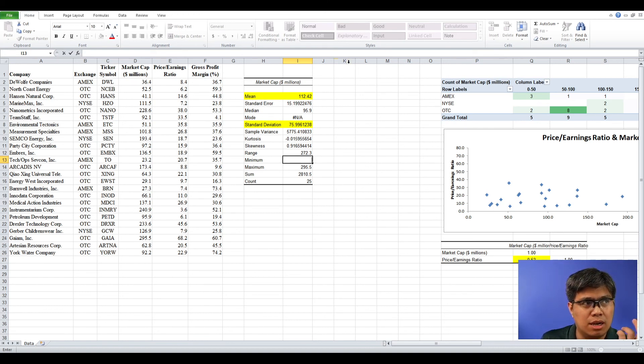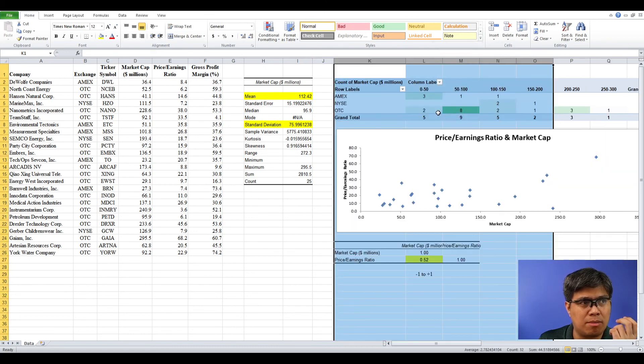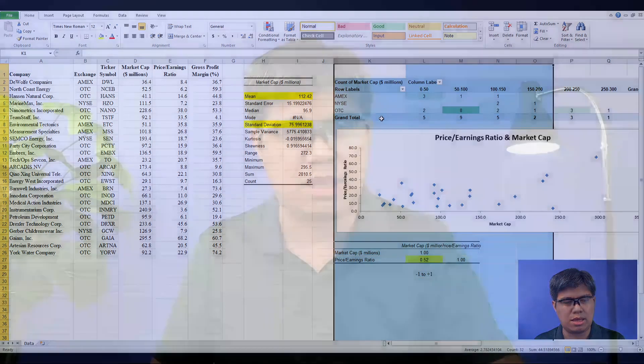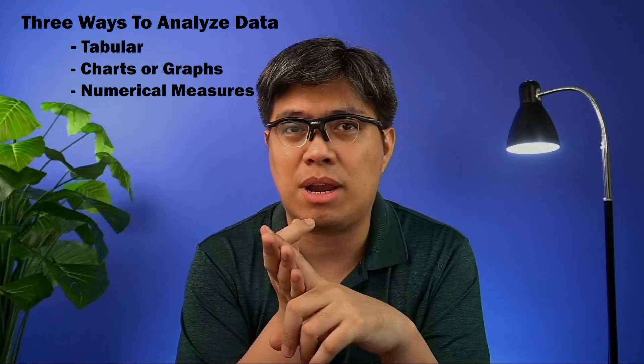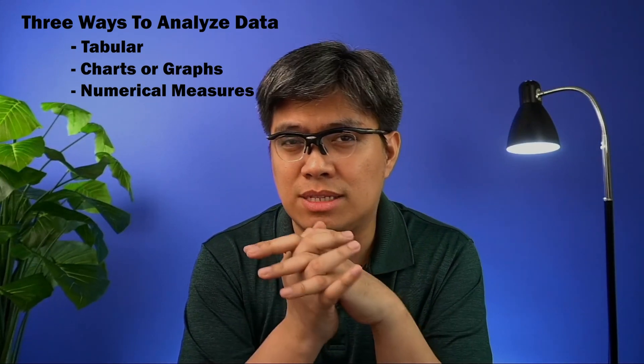To sum up, the many methods discussed today — whether tabulating, using graphs, or using numerical measures — each give you different insights into your data set, which is very substantial. It's not easy to understand data without going through this basic process, and it takes time to master. But if you practice it, you'll develop a better understanding of your data and be on your way to making better decisions for yourself and your company.